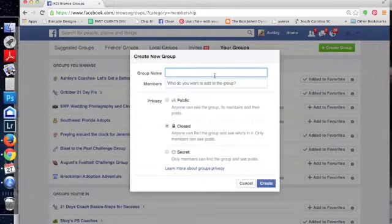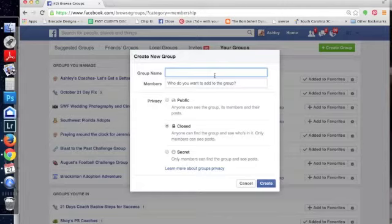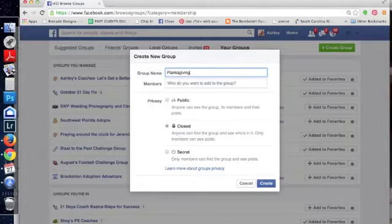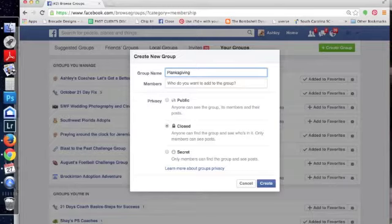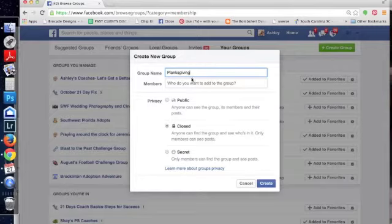All right, so the name of the group is whatever you've kind of been advertising. It might just be October Challenge Group or July Challenge Group, but you all are creative, you're on my team, you're going to be awesome, and you can think of a better name than that. So ours is Planksgiving for this November.